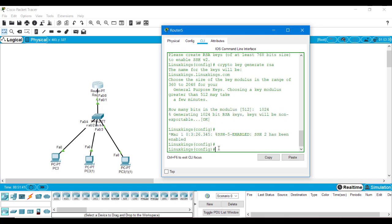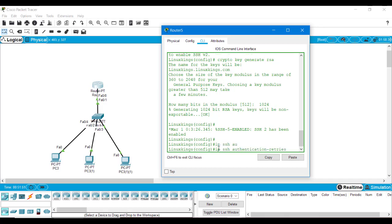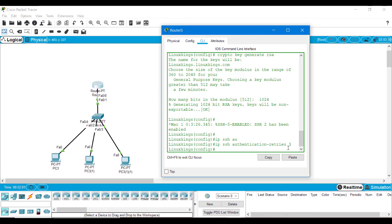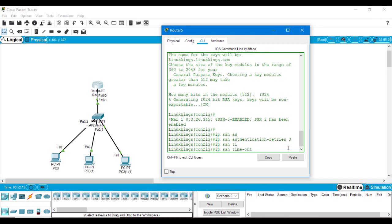Next we will set the maximum number of attempts and the timeout for the user. We type 'ip ssh authentication-retries' — this means the maximum number of attempts a user can make. I will set the maximum to 3. Then for the timeout, after the maximum number of attempts the user will have to wait. We type 'ip ssh time-out' and I am setting 60 seconds for this.